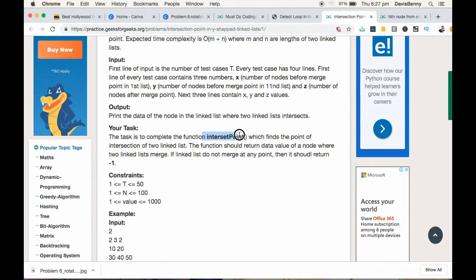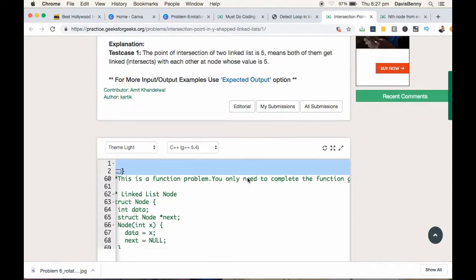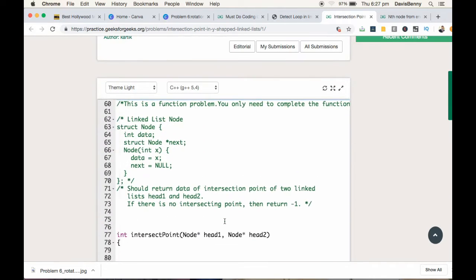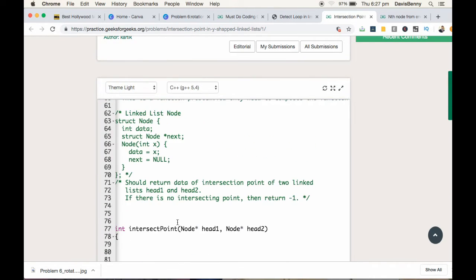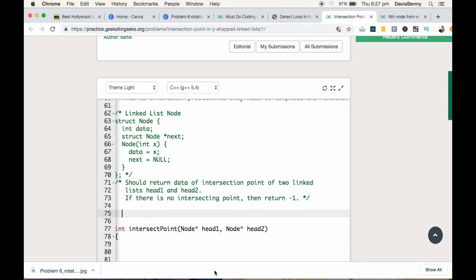You have to complete the task in time complexity of O(m + n) and you have to complete the function intersect point. So first let us develop the strategy to solve the problem.